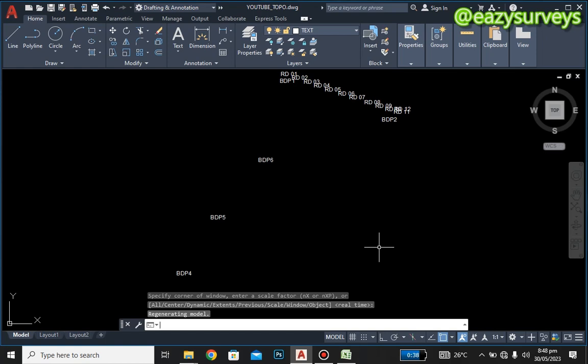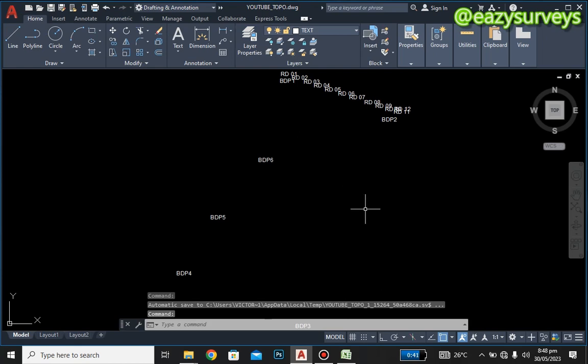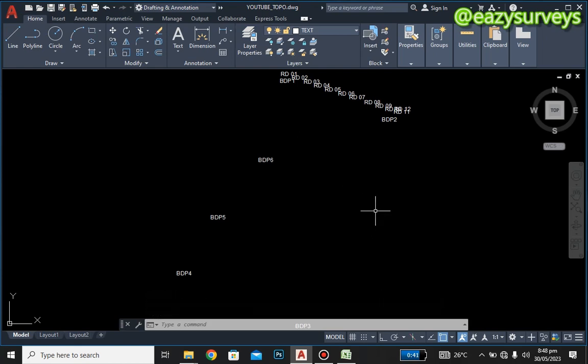Hi everyone, welcome to Easy Surveys where we make your survey practices easier. From our last series on how to go about topographic surveying to produce a topo map, we showed how to run scripts and create different layer properties. If you're not joining us for the first time, please refer back to our first series on project one.